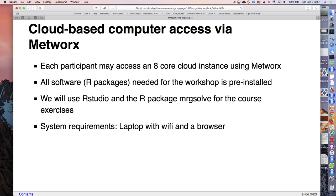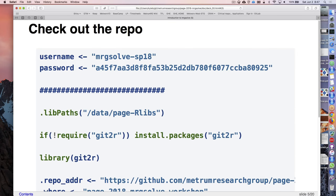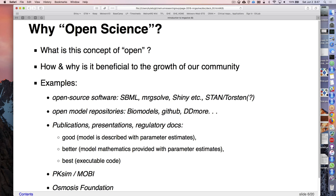We've got a cloud-based computing environment on our network system - an eight-core compute cluster. All packages are already installed for you. We'll be using RStudio for all the hands-on examples, and all the slide decks will be in the content as HTML slide decks as well. After Matt's done, he'll do a quick couple of minutes on open science and how we see open source software - that's a big motivating factor for us in the MRGsolve development.